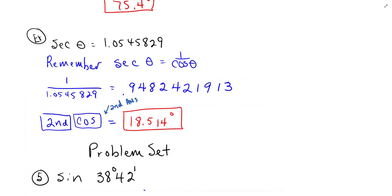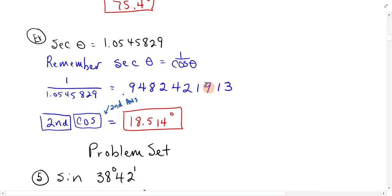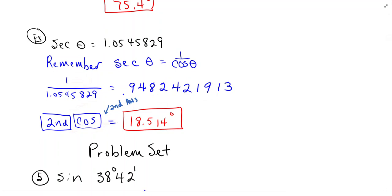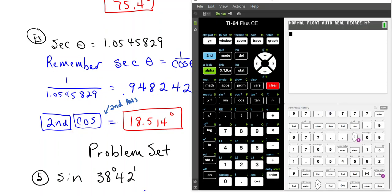Secant theta is equal to a value. Remember that secant theta is 1 over cosine. So you can do 1 divided by that value equals that, and then hit 2nd cosine, 2nd answer. Let's try that.